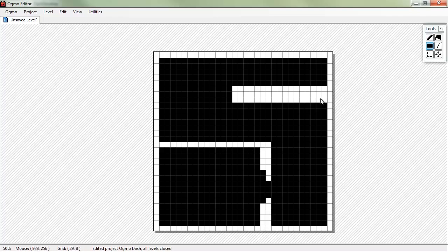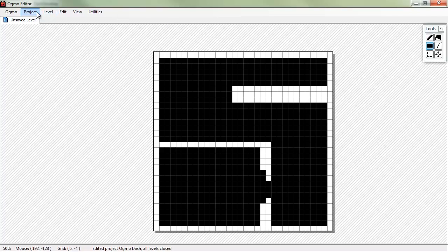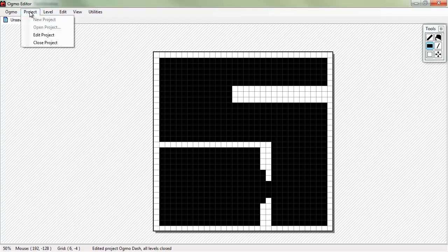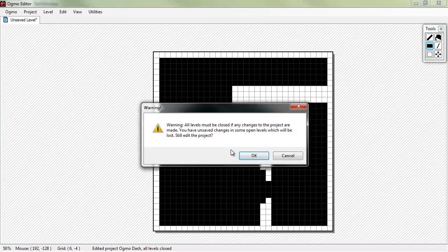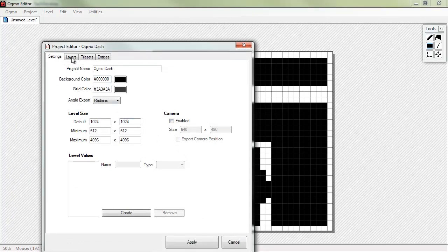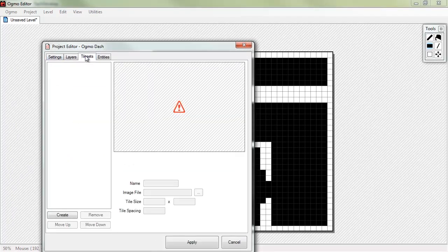Now how do we add our player start? Where does the player begin? Well, we're gonna have to edit our project again. Now, it's gonna fuss about an unsaved level whenever you edit the project. Yeah, we'll still edit it. We don't care. We didn't make any changes there that we really need to save.